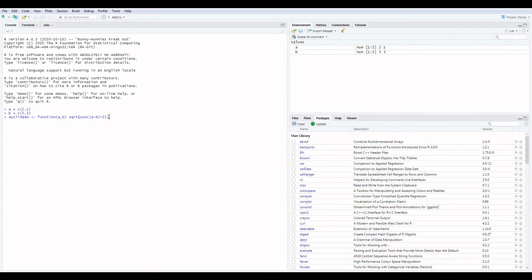As you know the formula of Euclidean distance for two points is square root of x2 minus x1 squared plus y2 minus y1 squared.